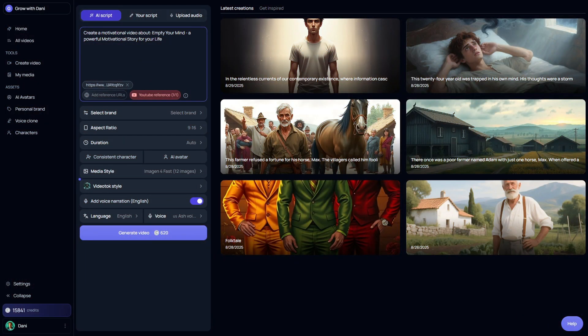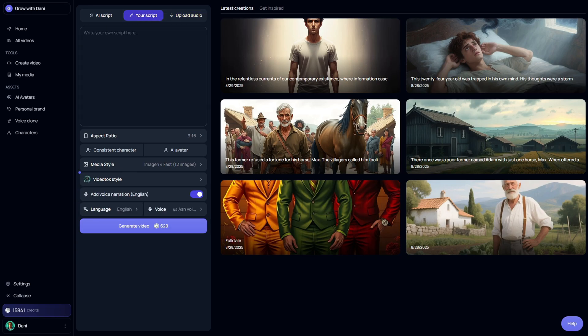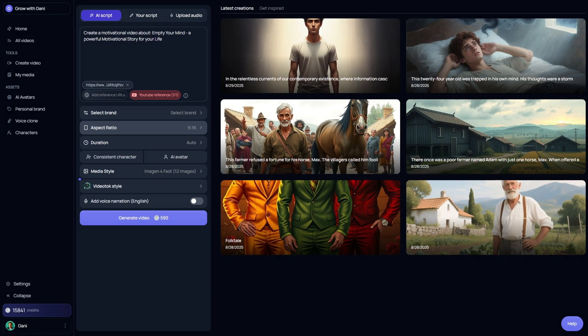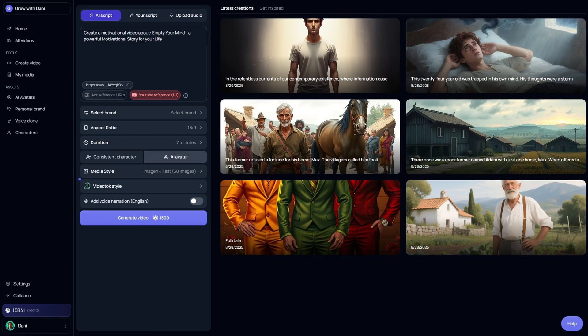Inside Video Talk, you can pick from different options: upload audio you generated with another AI, upload your own script, or let Video Talk create a script for you. For this demo, I let it auto-generate the script. I set the video aspect ratio to 16 by 9, because that's perfect for YouTube. And most videos on that channel run between 5 and 8 minutes, so I chose 7 minutes.